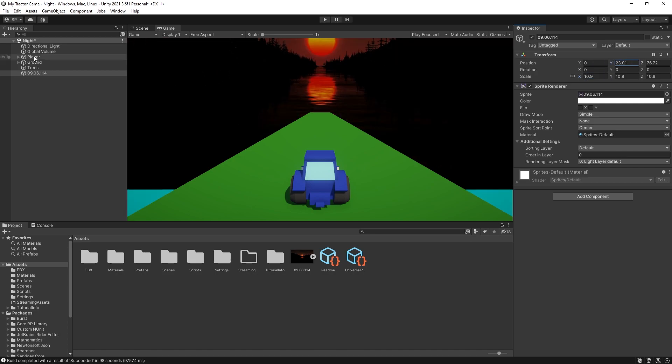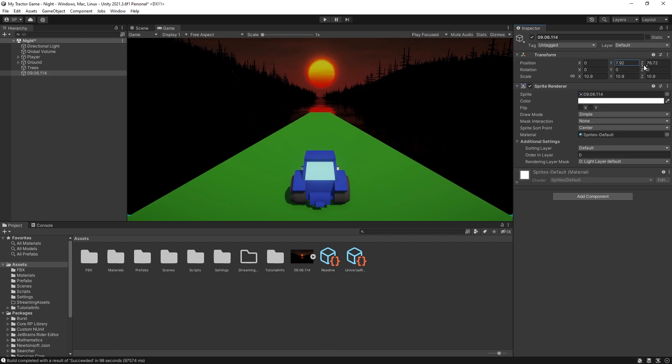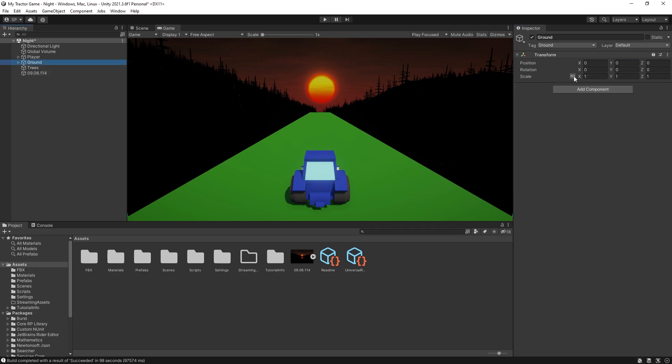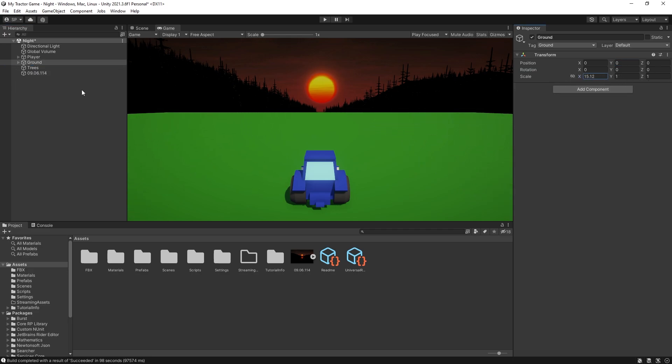The original render actually has a river there but we can just place a road here and that will work for us as well. And now for the ground I want to scale it in the x direction as well so it's going to cover the horizon level.